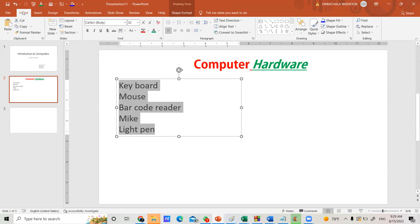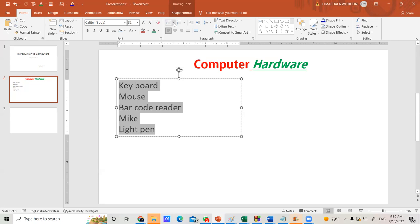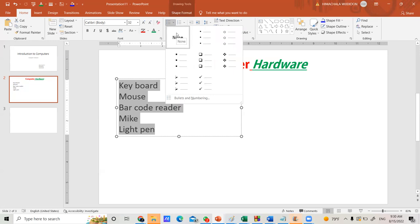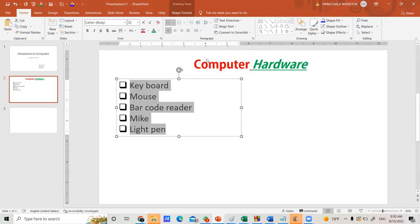In the Paragraph group, above the alignment area, you will find the Bullets icon. Hover over it and it will label itself 'Bullets'. Click the small arrow next to it to see available bullet types. Select the bullet style you want and click on it — that bullet type will now appear in front of each item in your list.